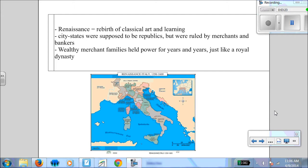Almost kind of like an early mob, but not as violent, you could say. So this is what's going on — we have all these powerful, interconnected city-states in Italy.